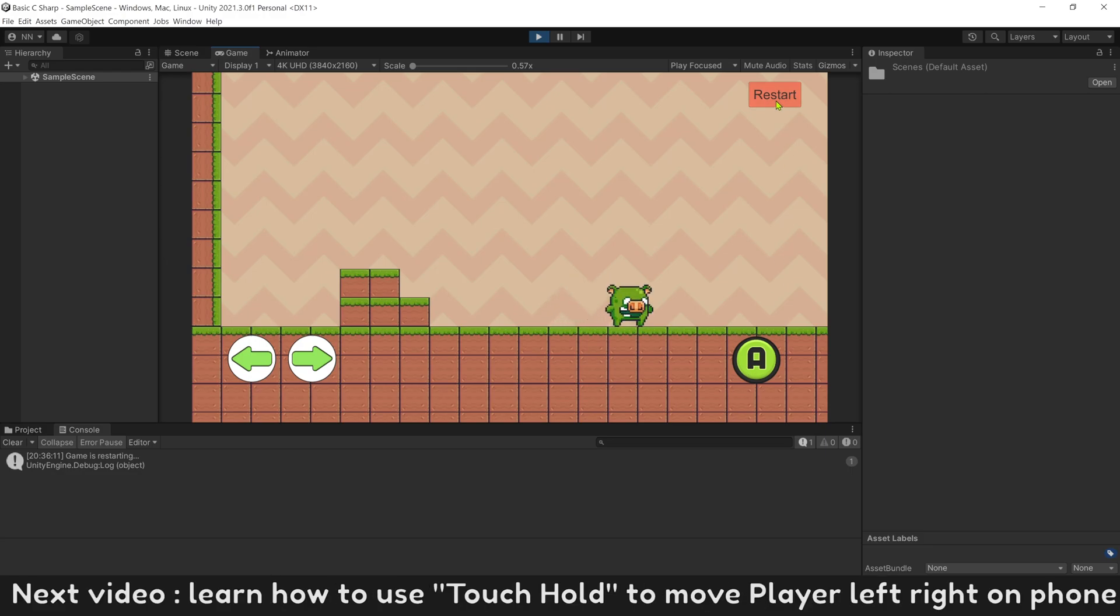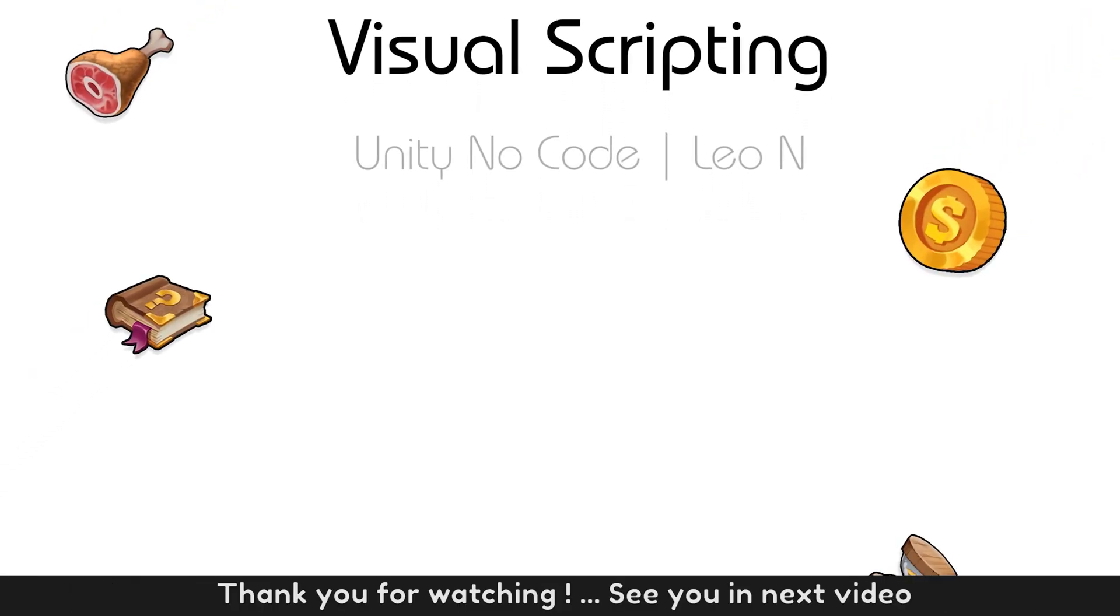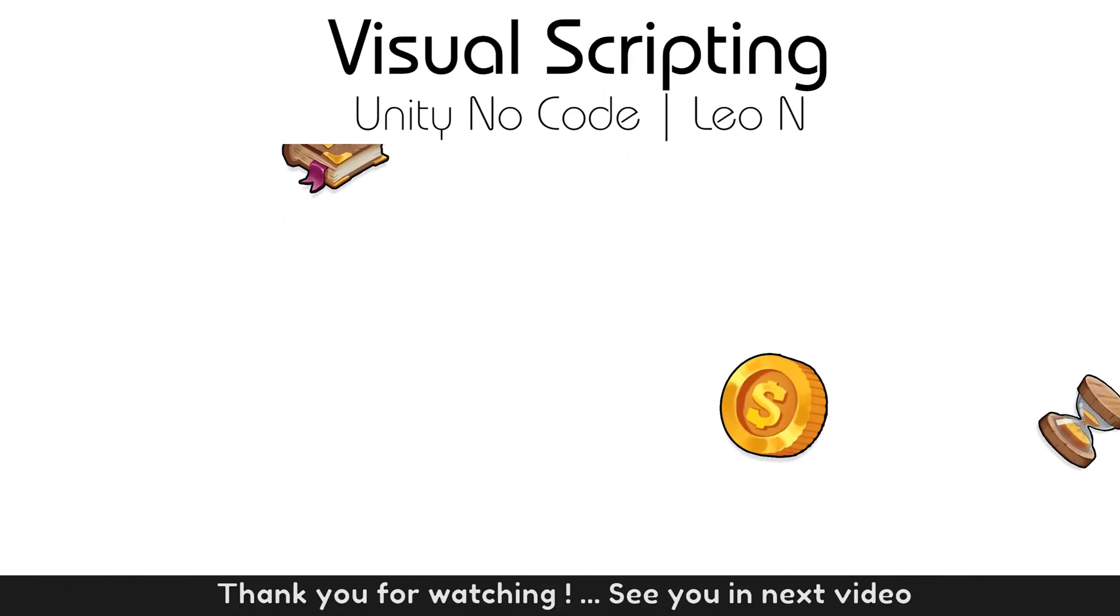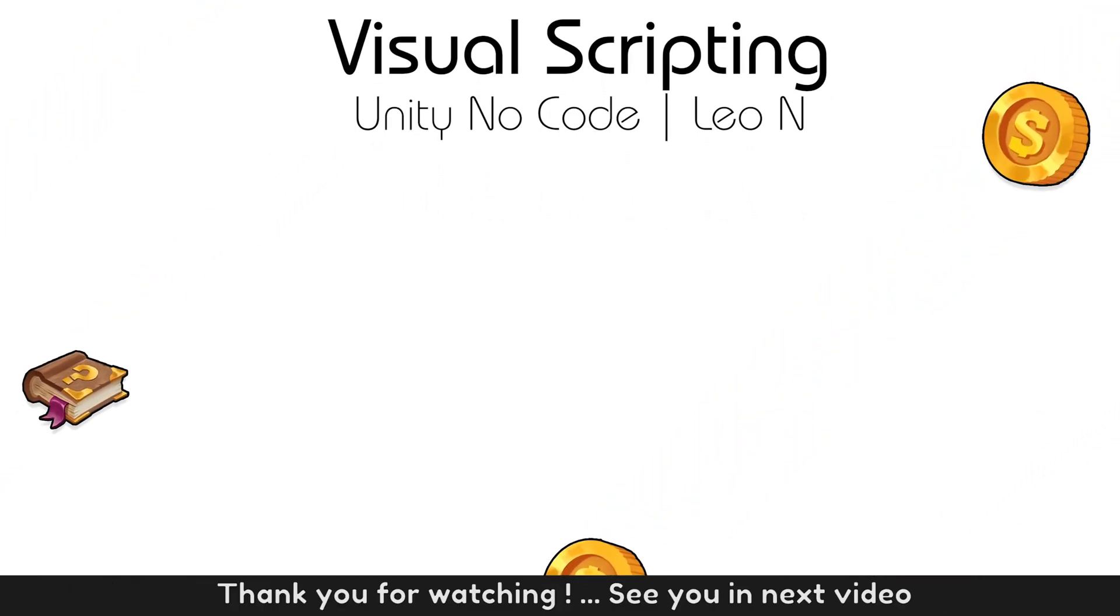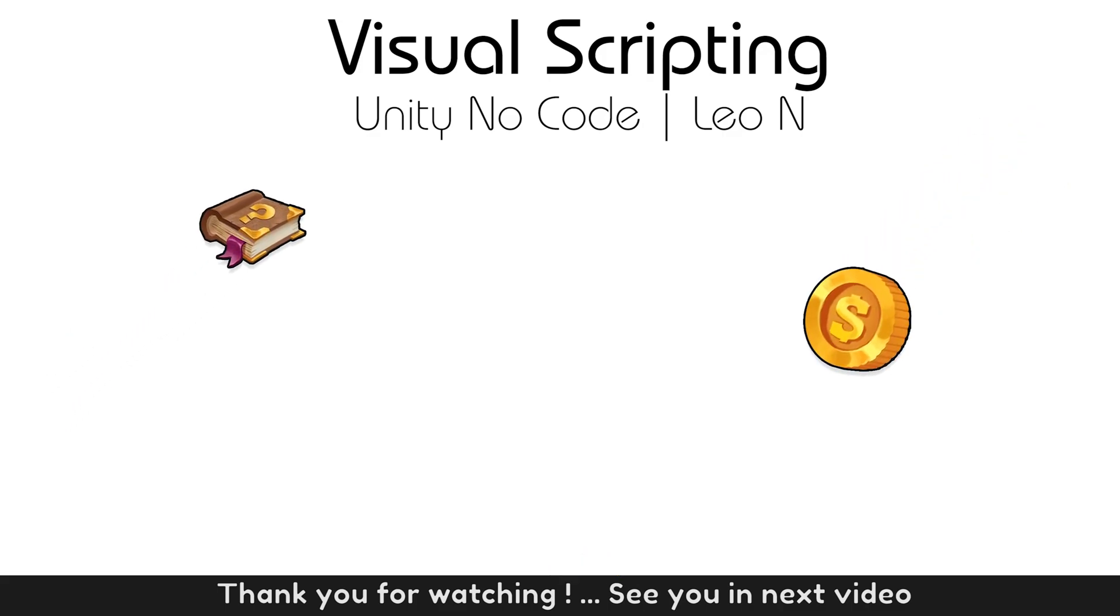Next video, learn how to use touch hold to move player left right on phone. Thank you for watching and see you next video.